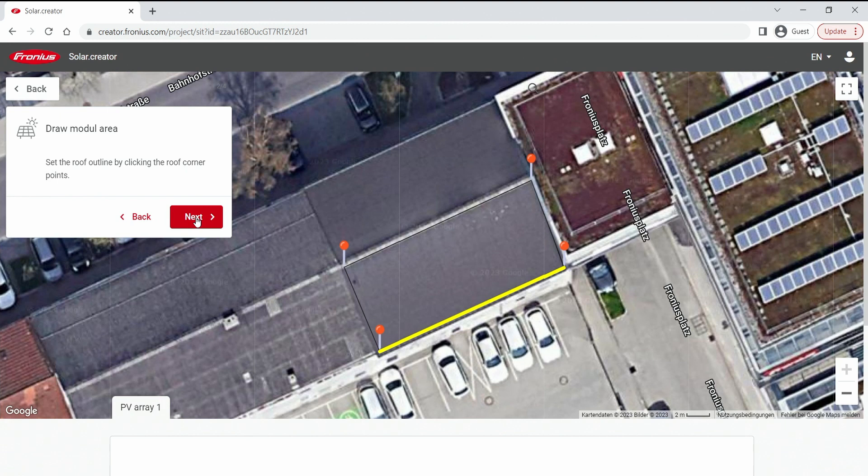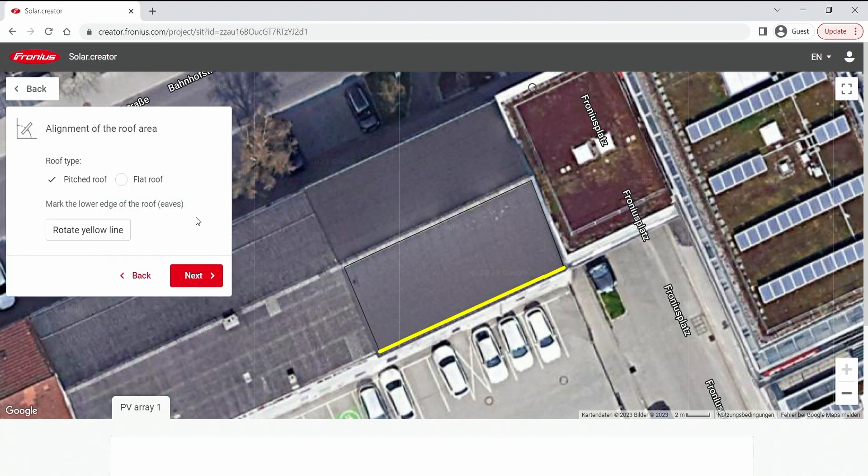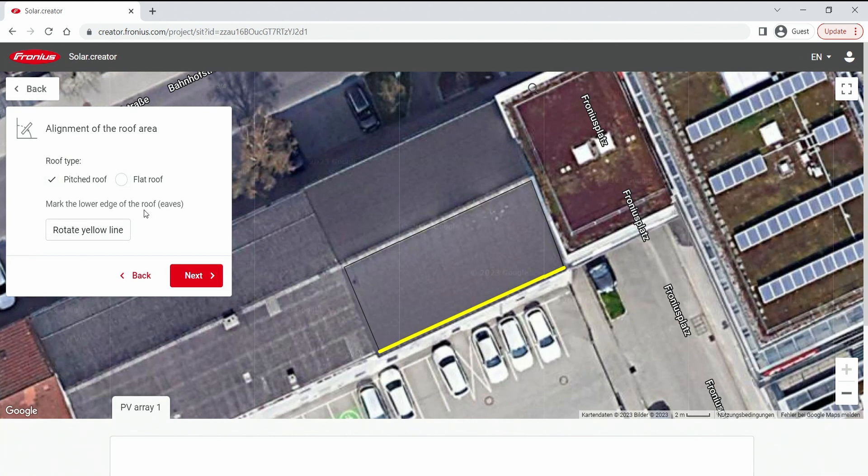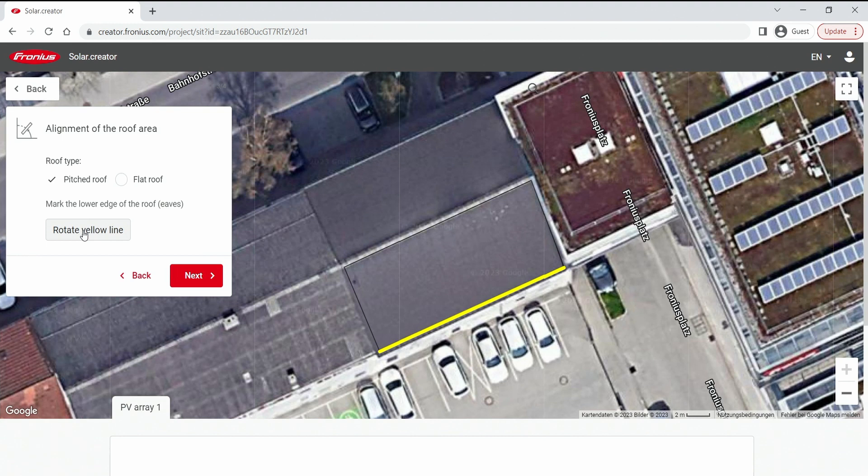Okay we hit the next button and select if this is a pitched roof or a flat roof. So in our case of course it's a pitched roof and the yellow line marks the lower edge of the roof. So in my case that's already fine. If it would be not, I click the rotate yellow line button until it fits.